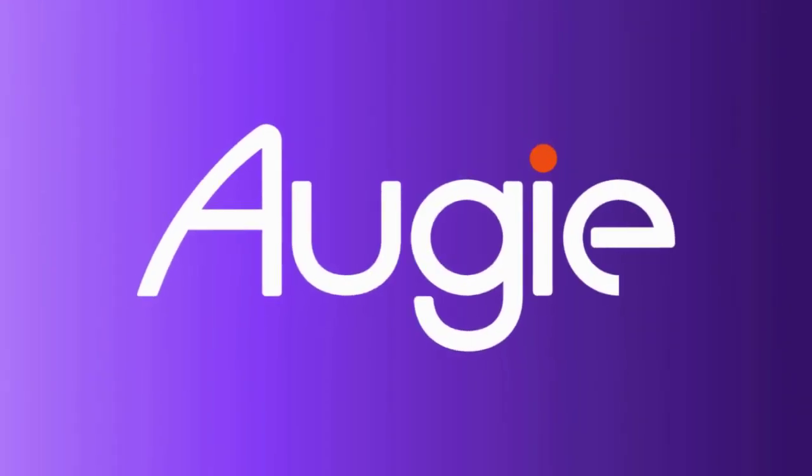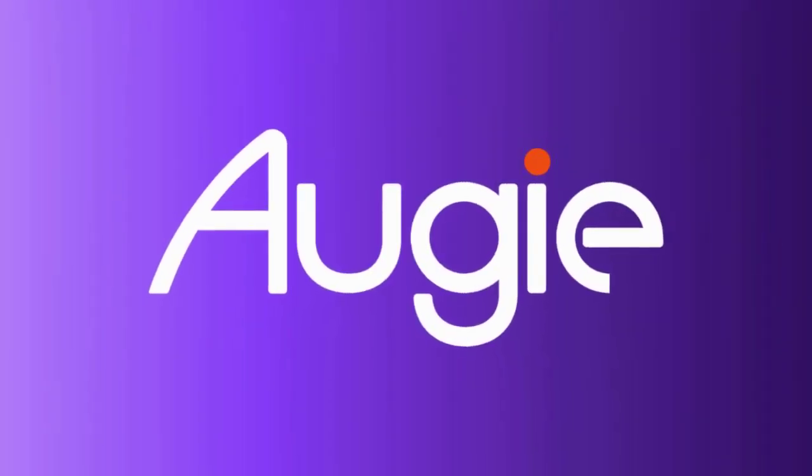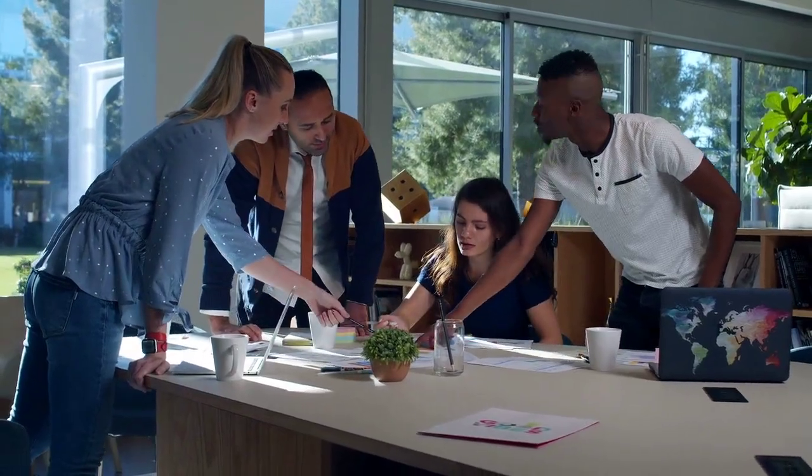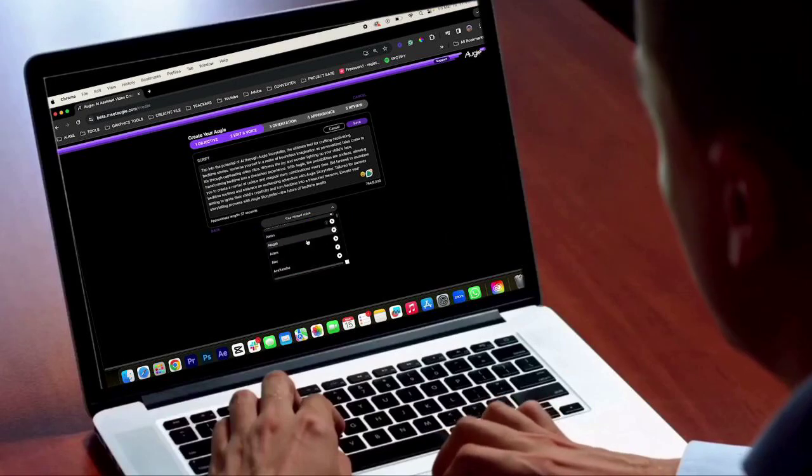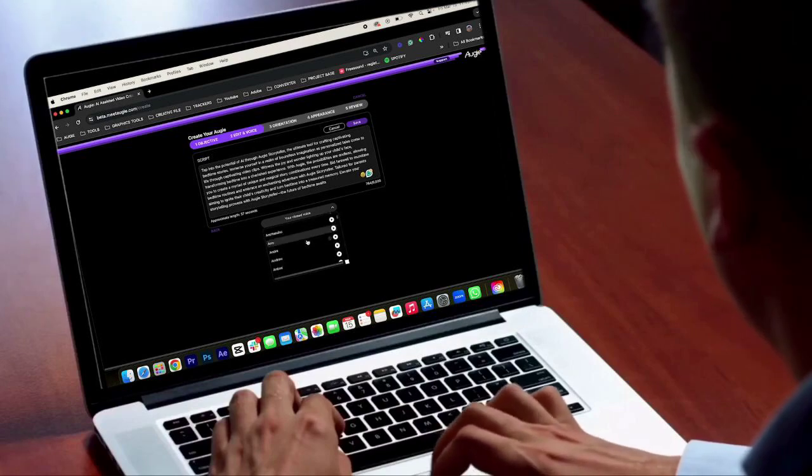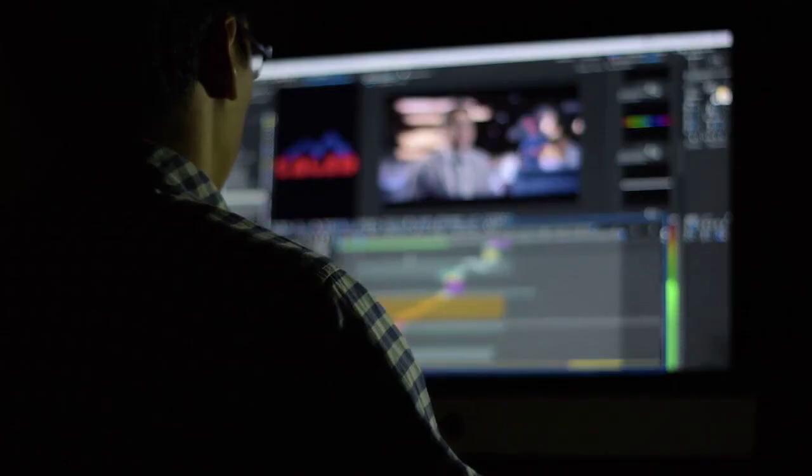Hey guys, Megan here with Augie. Let's get into some different ways that you can use Augie for video. Augie is a video creation and editing platform — we help you bring your ideas to life. Our platform is different in that we democratize video creation. Anyone can make social-ready video using Augie, and you can create video content within minutes. Best of all, you don't need professional video editing skills.